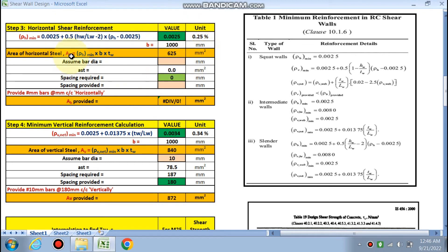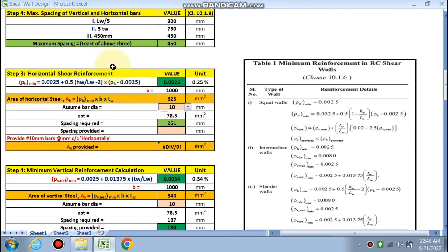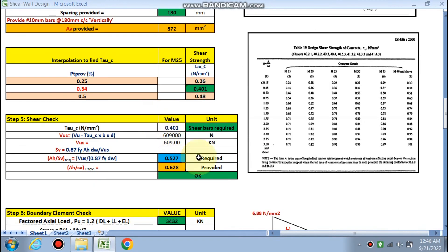The horizontal shear reinforcement area is calculated as ρh,min × b × Tw, computed per 1 m width. With Tw = 250 mm and assuming 10 mm diameter bars, the spacing is calculated as 250 mm center to center. Bars are provided in two curtain layers. The shear check confirms this is adequate.